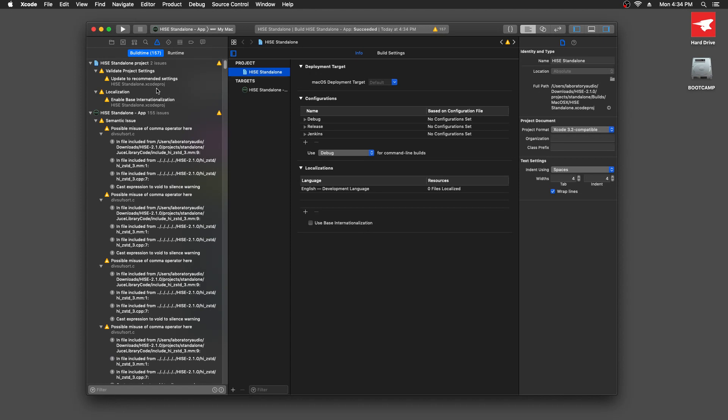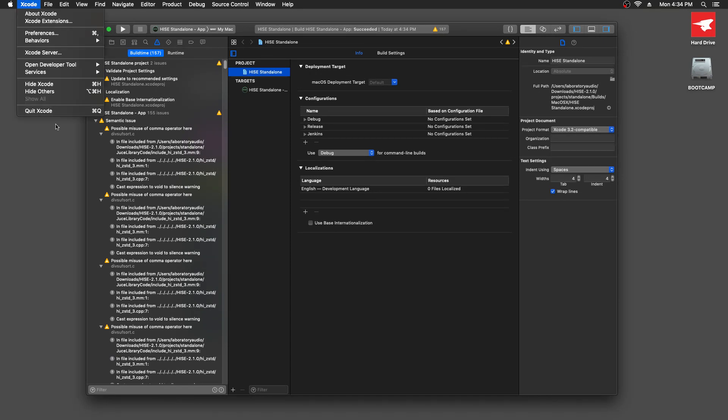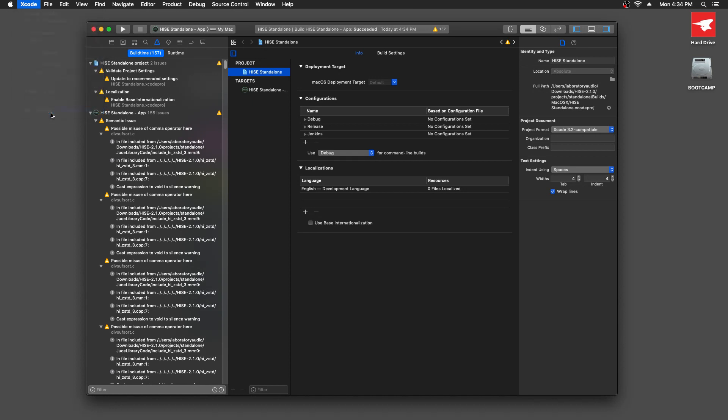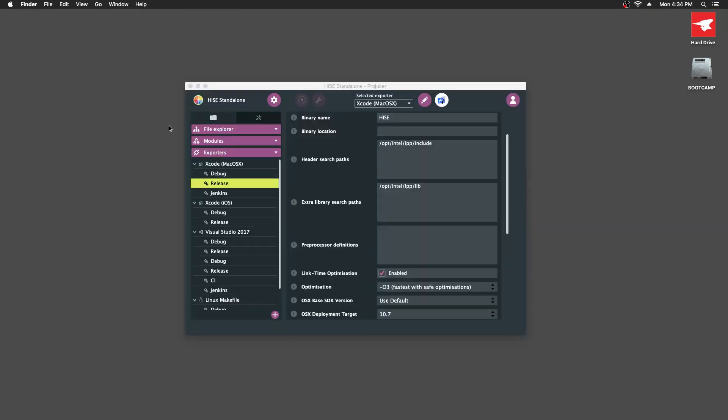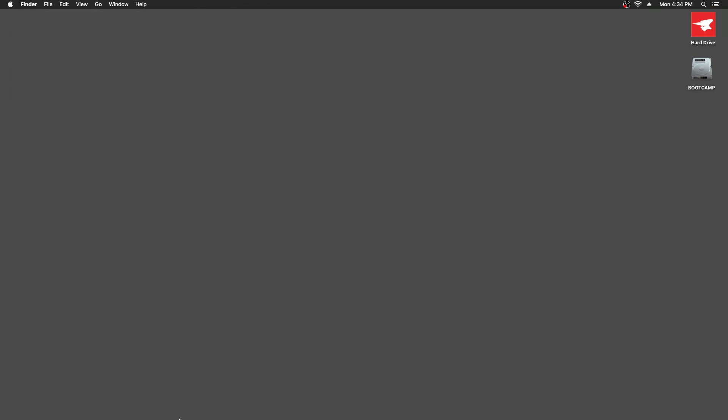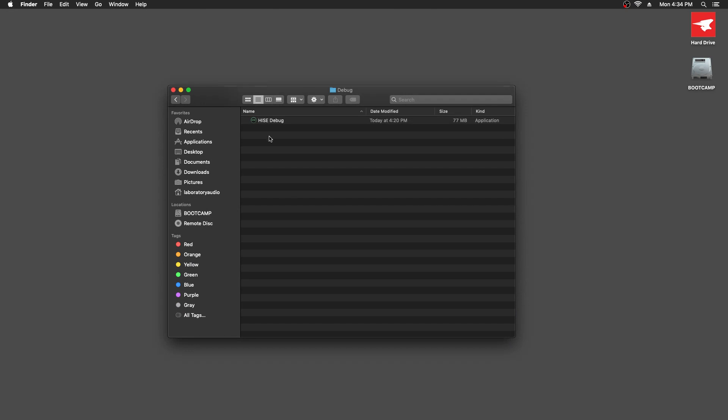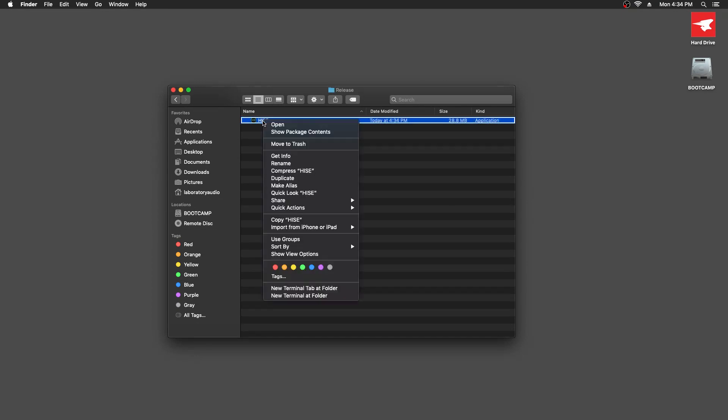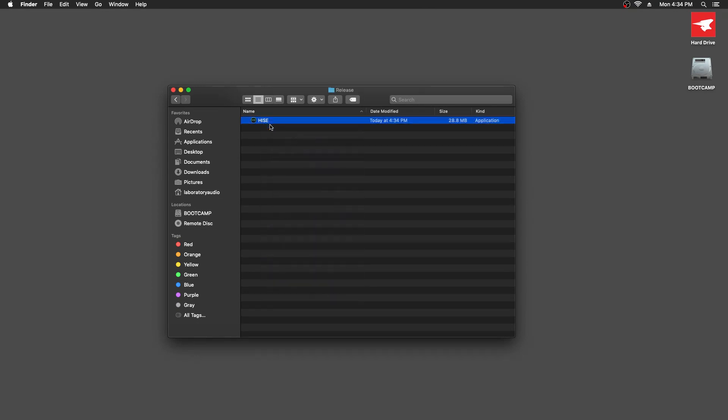So the build succeeded again. So let's close Xcode now. And we can close Projucer. We'll go back to our folder. Let's just go out of here. And now we've got a release folder in here. And there's the release build of HISE.